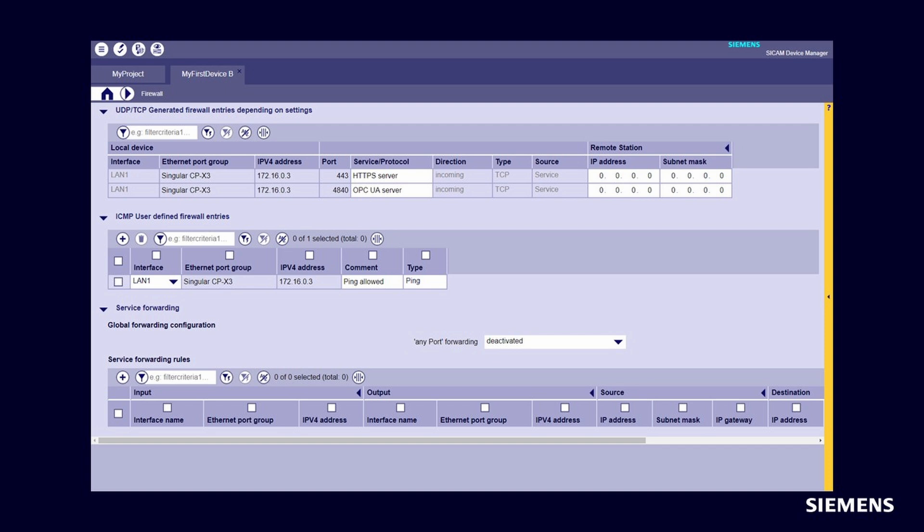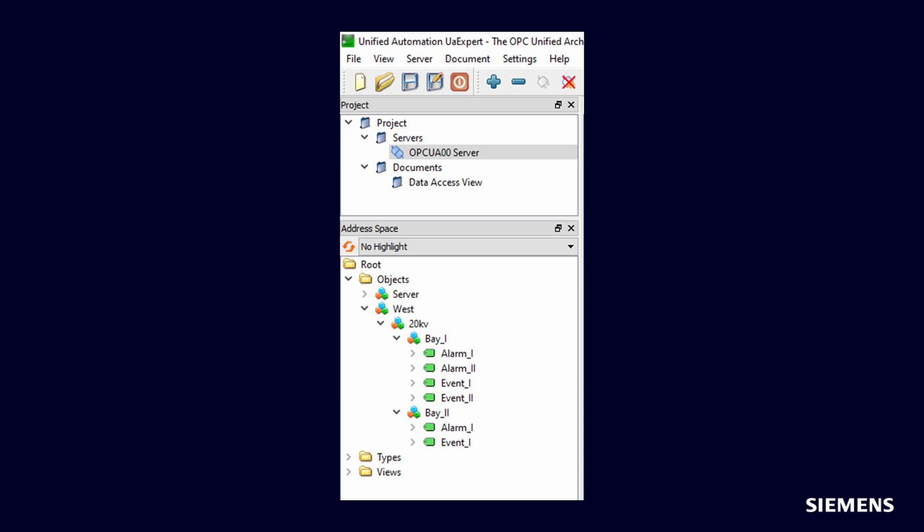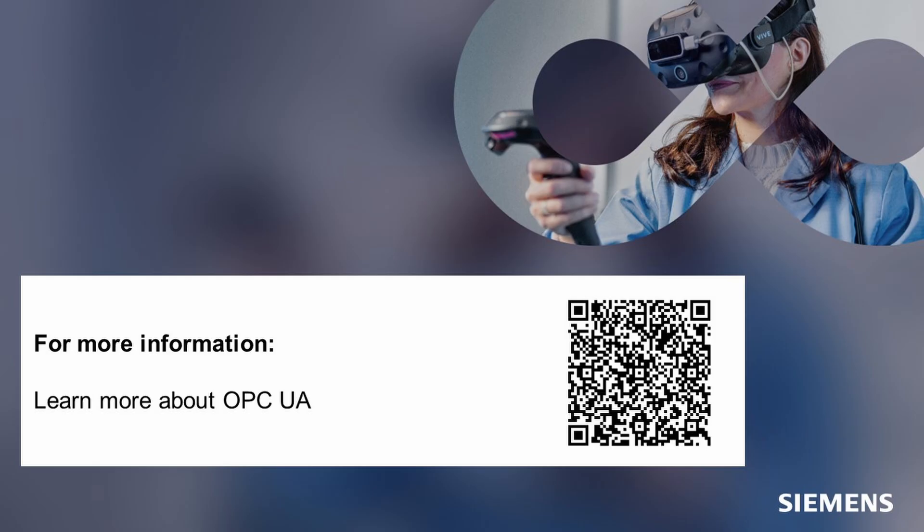UA Expert: When you add your server and connect to it, you see the same signal structure. Thanks for watching! For more information, access the links and get the 21-day trial version of the SCADA Device Manager to try it out.